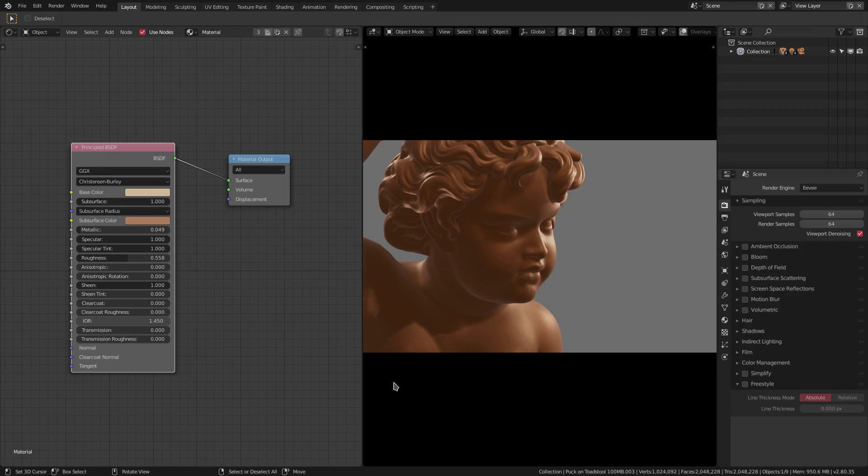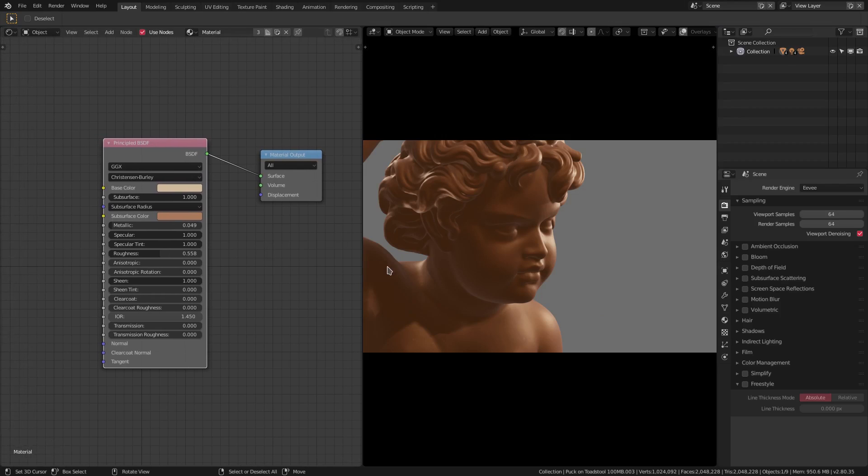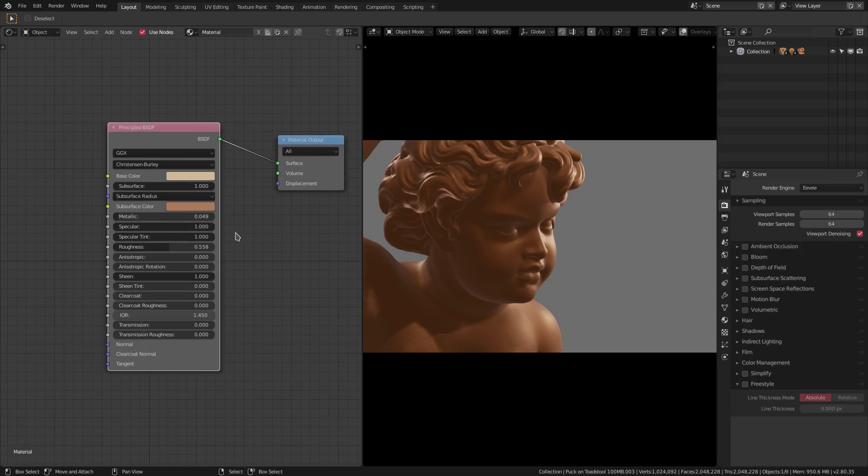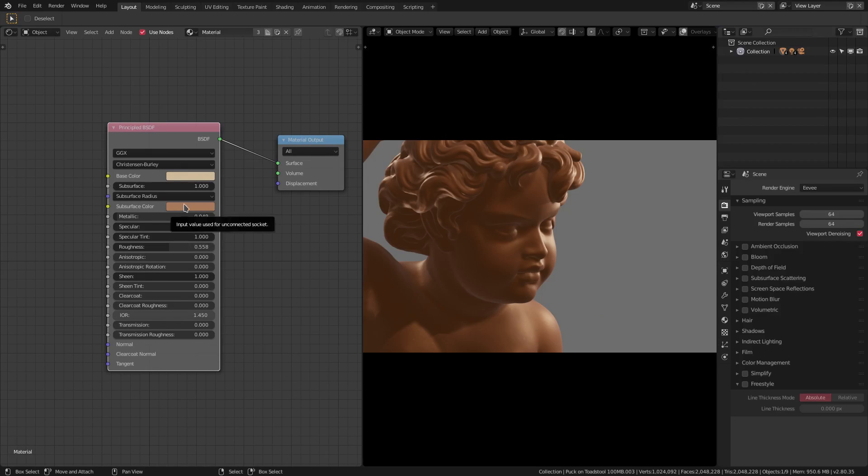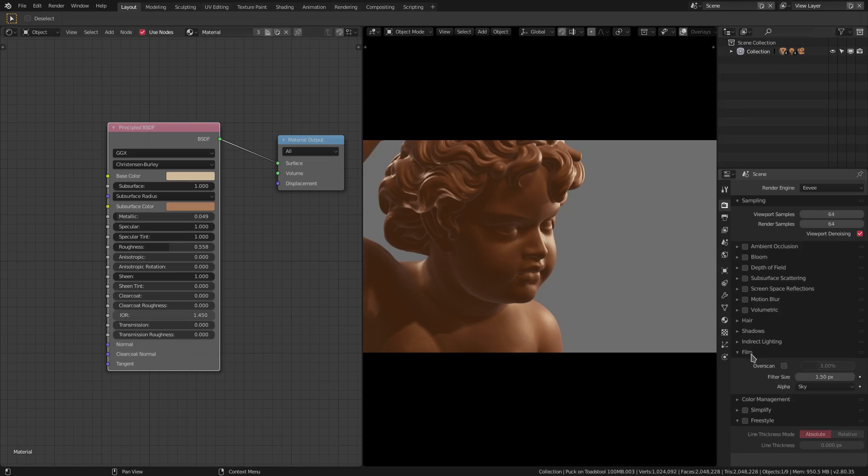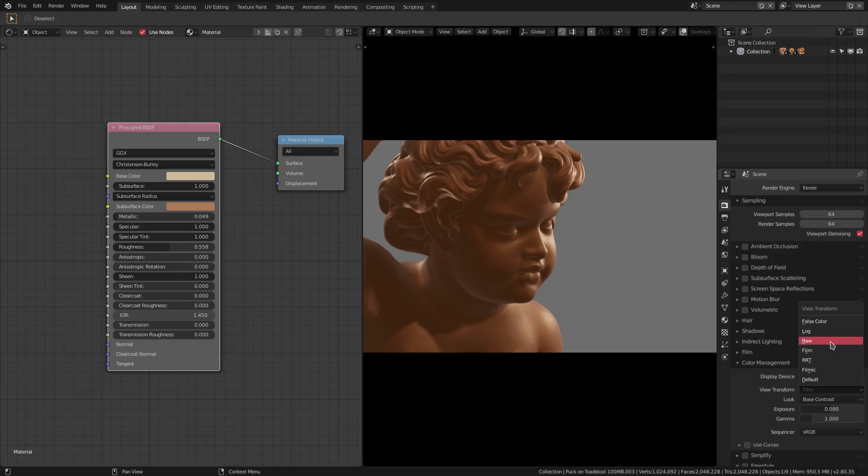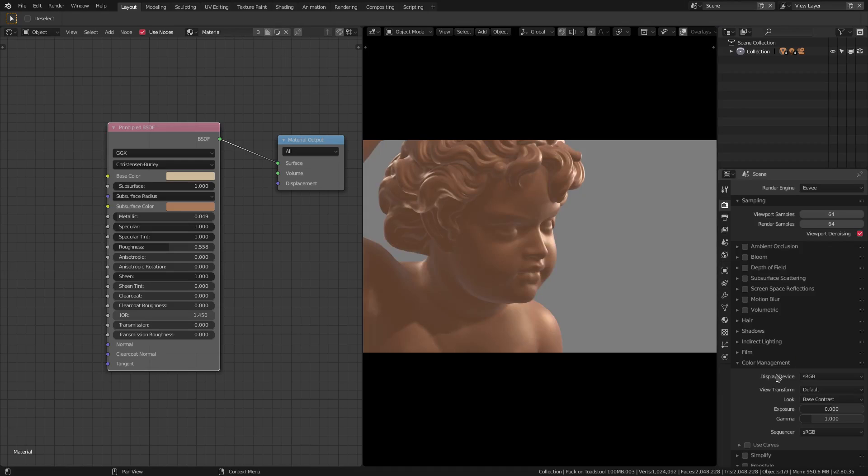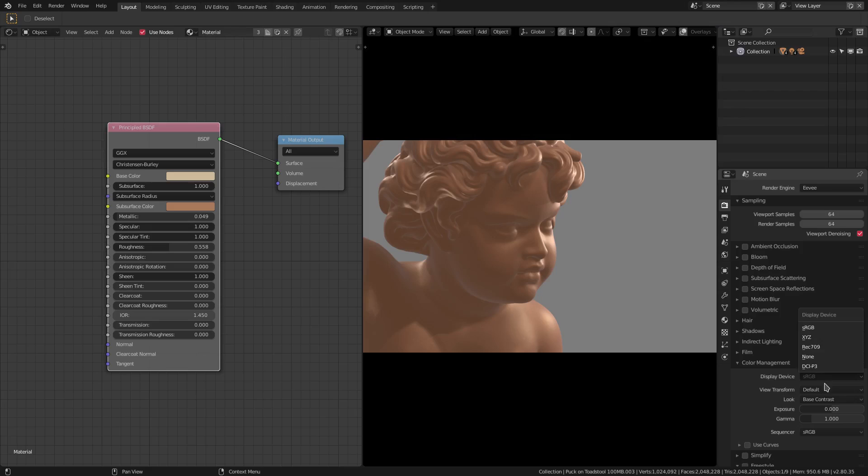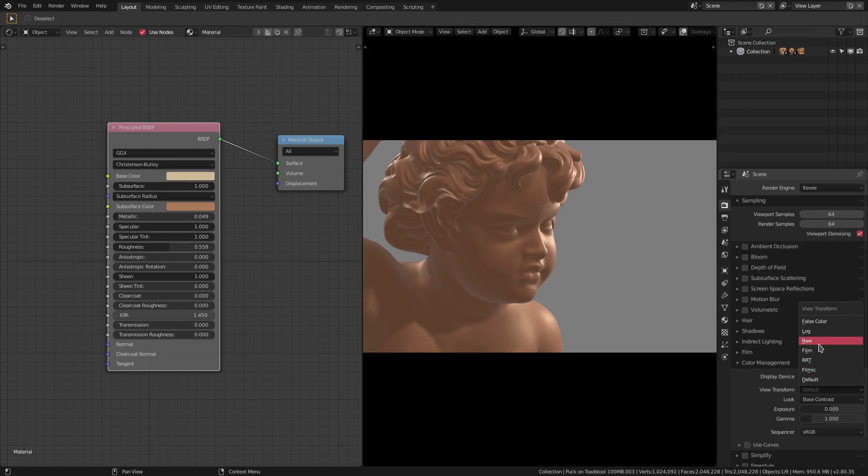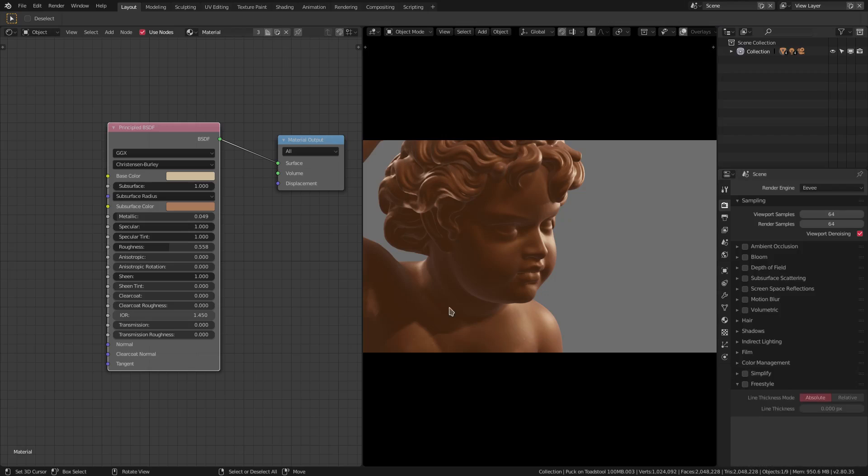While using the principled shader over here, I came up with a pretty nice, pretty simple, pretty easy material that doesn't use a lot. I have a little bit of metallic, a little bit of roughness going on, some subsurface scattering, but all in all, it's pretty simple. I actually have my film color management set to film instead of RTT or default. I did change my color from that to film. I just wanted to point that out before we got started.